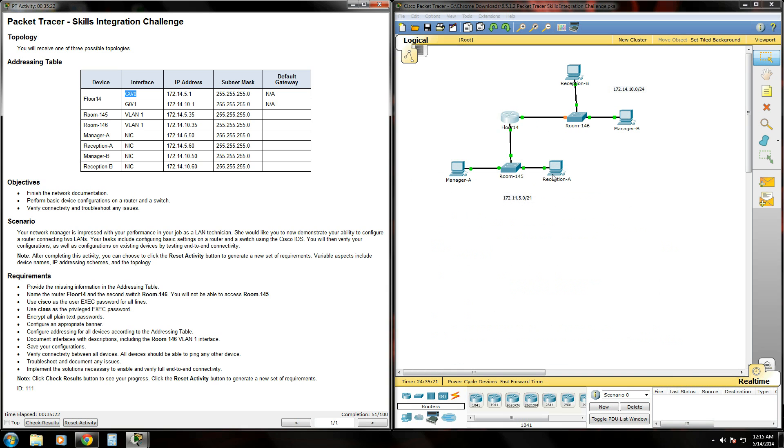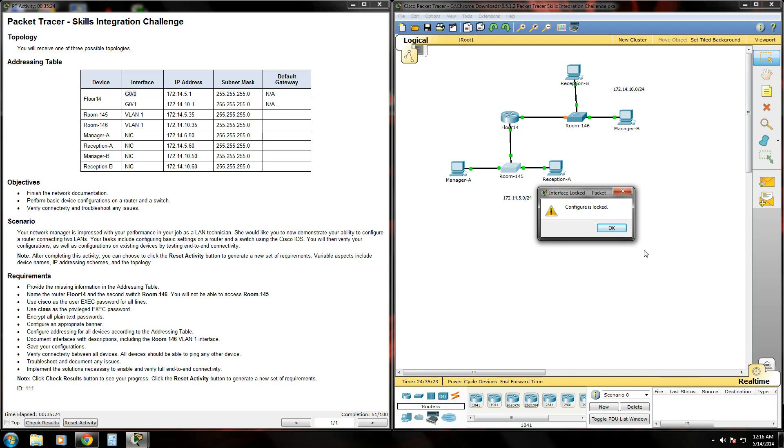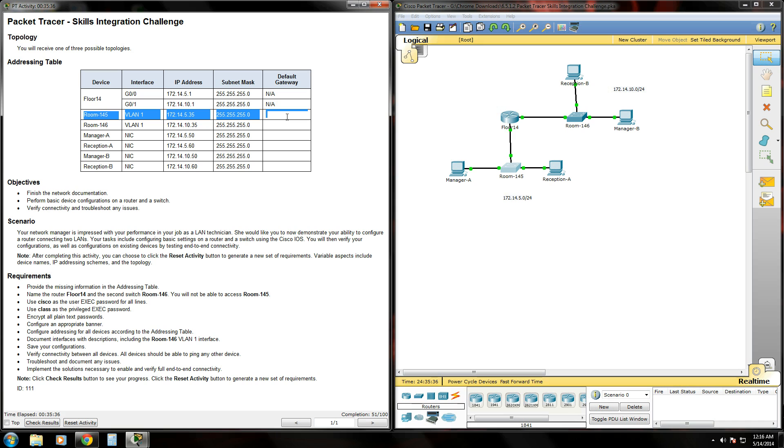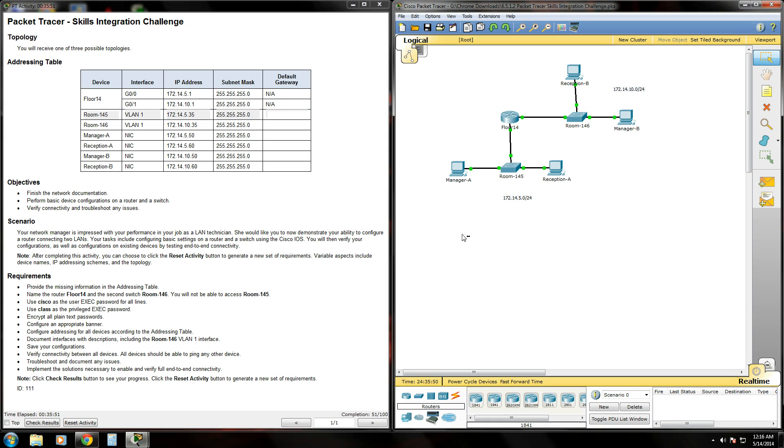Now earlier I thought it said that we weren't, yeah, we're not able to access the room 145 switch. So I'm going to assume that this IP address here for VLAN 1 on that switch is already configured. That's another thing I forgot to mention earlier in the first video. You actually have to set an IP address for the switch to be able to telnet into it. All right, so for the room 146 switch, we're going to go ahead and open that up.